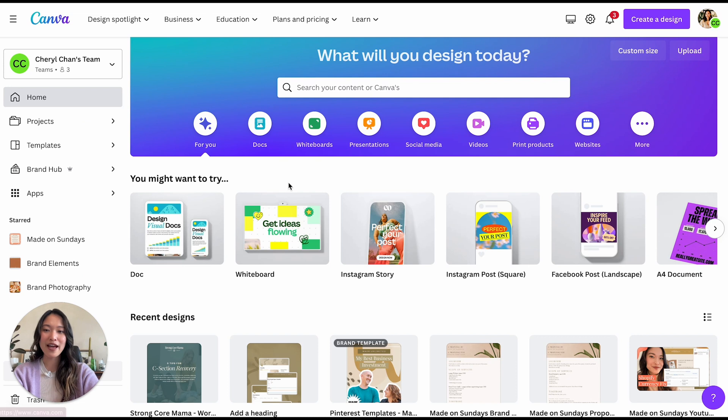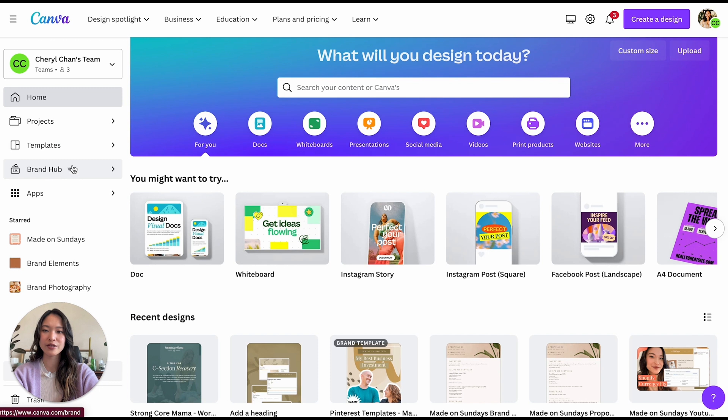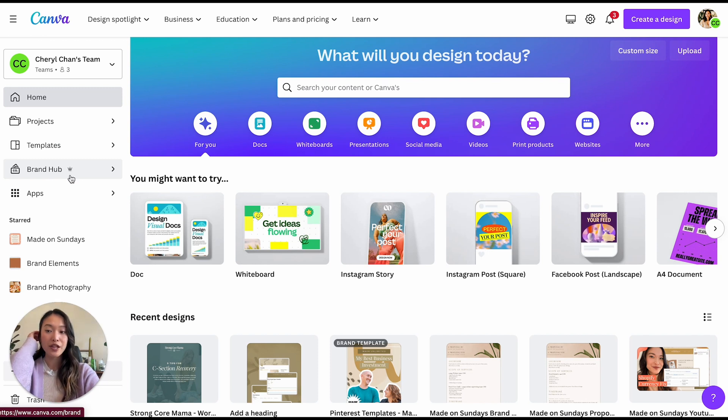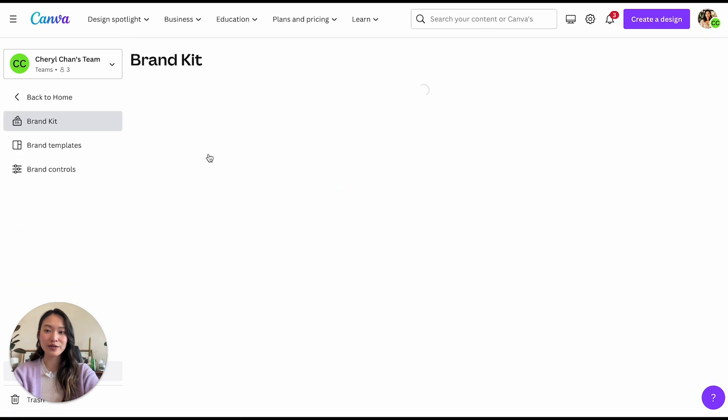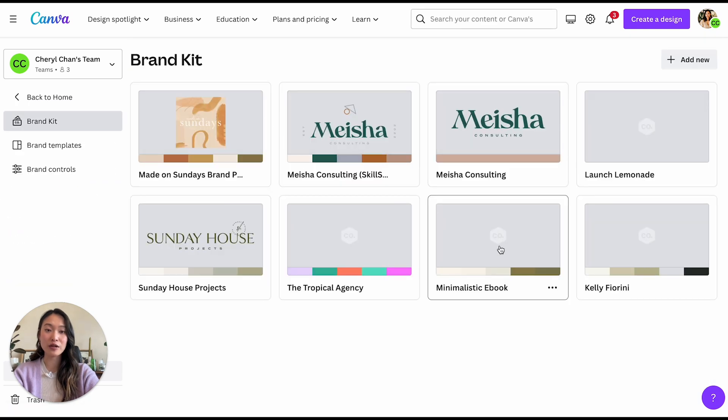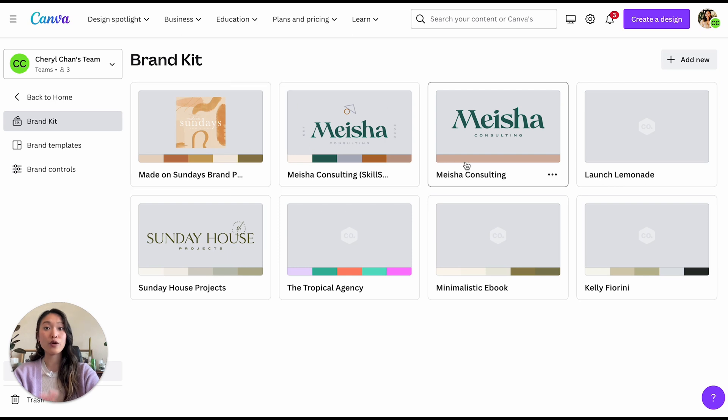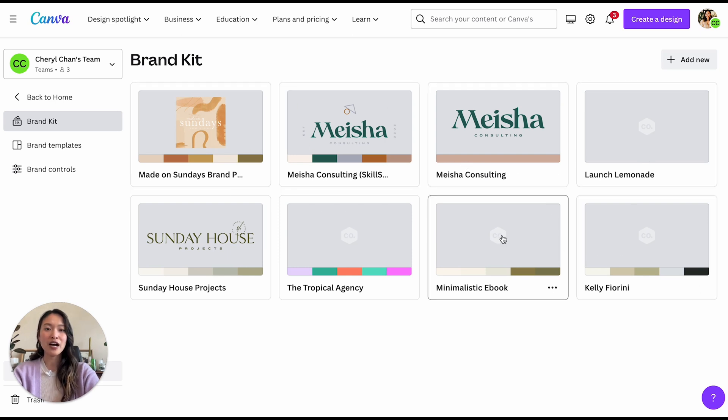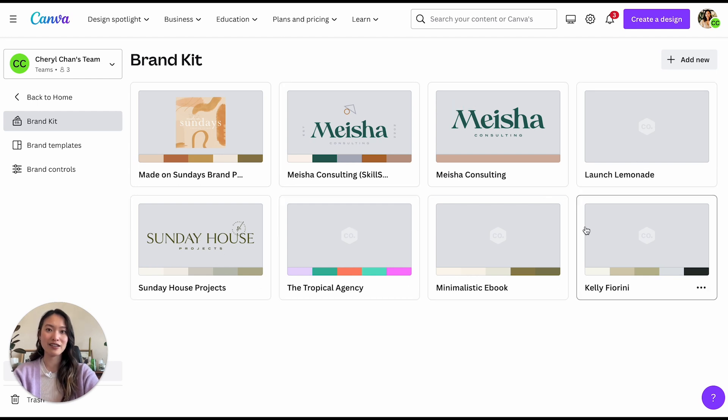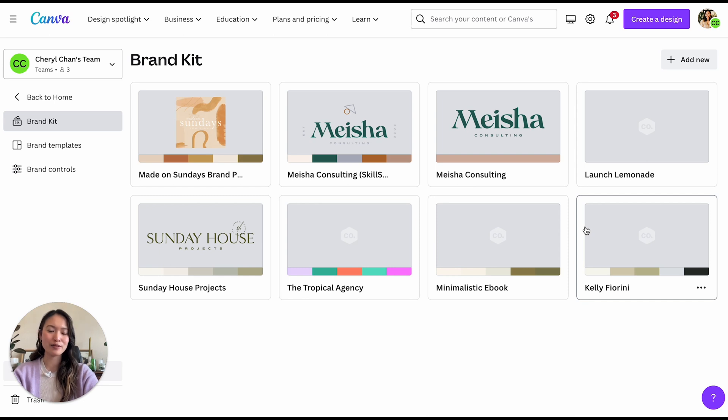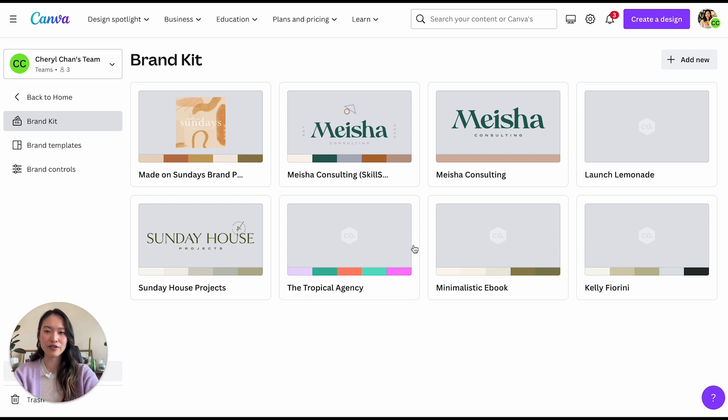Alright, so we are going to head to my Canva account now. And let's look at the brand hub. So right on the very left hand side here, you'll see this little crown because again, this is only available for the pro account. And when you click into it, it shows you the different brand kits that are within your brand hub. So I work with a lot of different clients. And so these are just some select clients that I decided to create their brand kits on my account, because maybe they don't have their own account or whatever it might be.